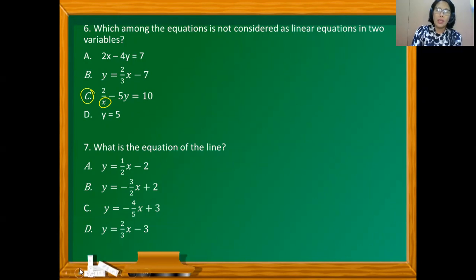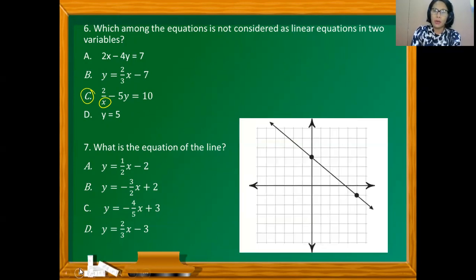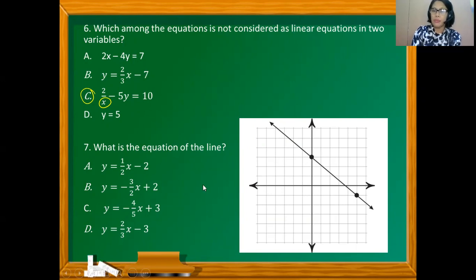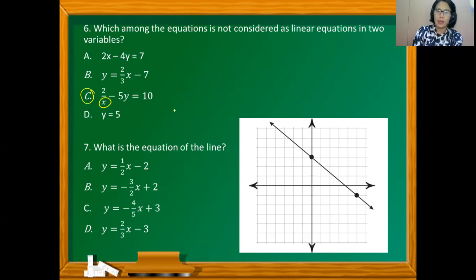What is the equation of the line given in the graph? All the choices are expressed in slope-intercept form. We know the point located on the y-axis is the y-intercept, and by inspection the y-intercept here is 3. So y equals 3 — this is the possible answer, but let's verify the slope.